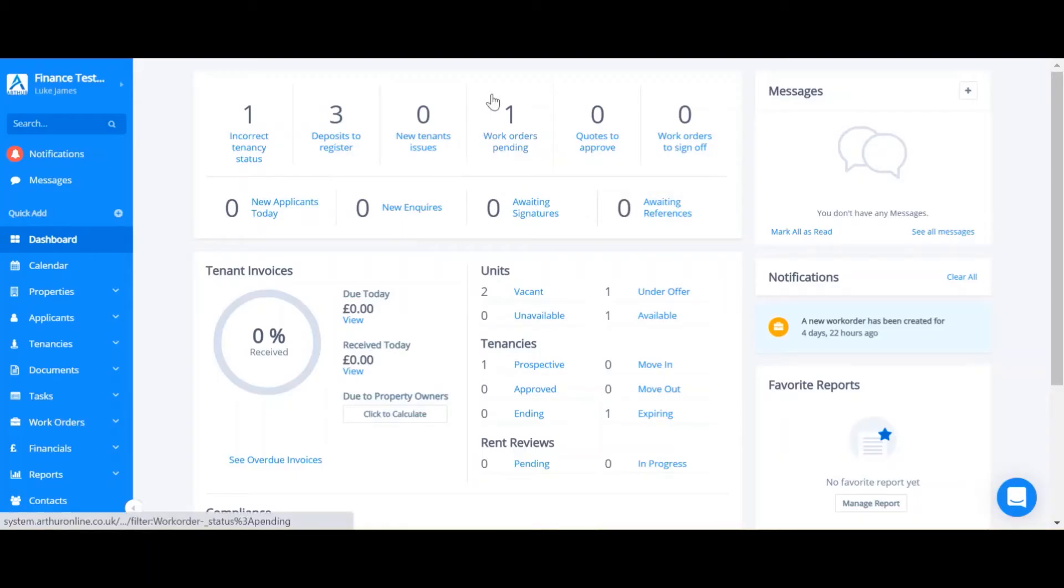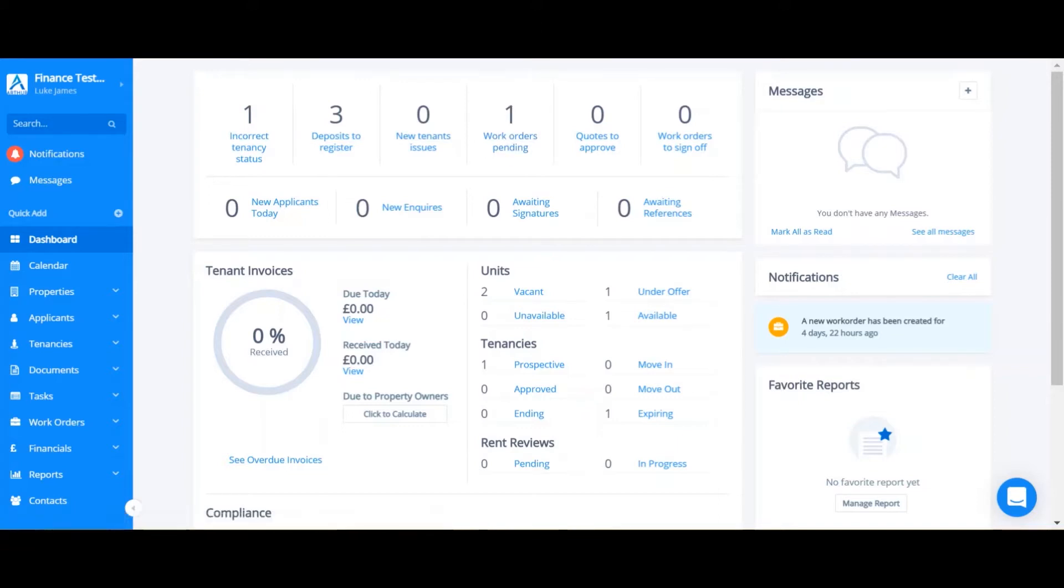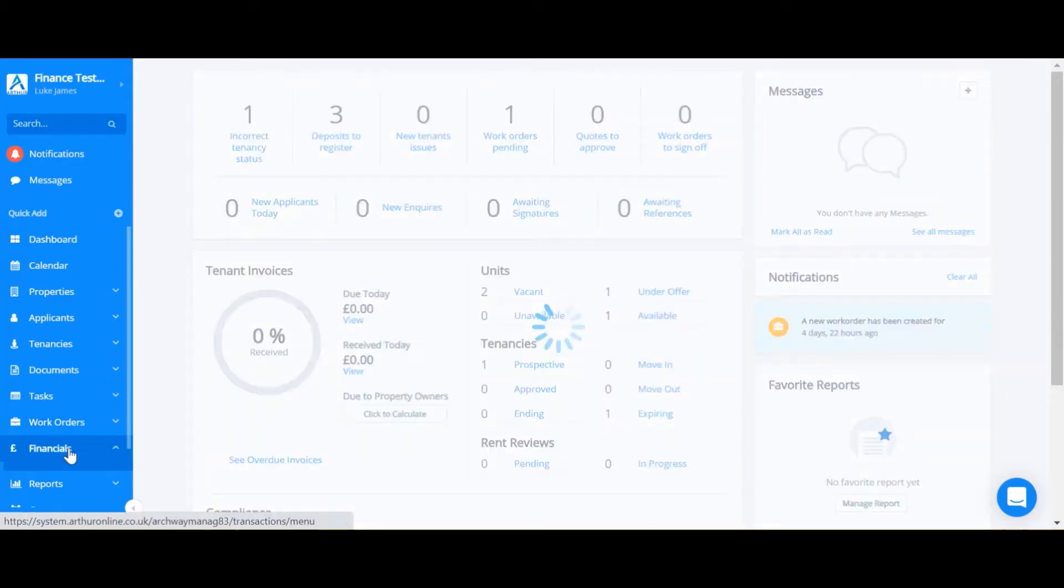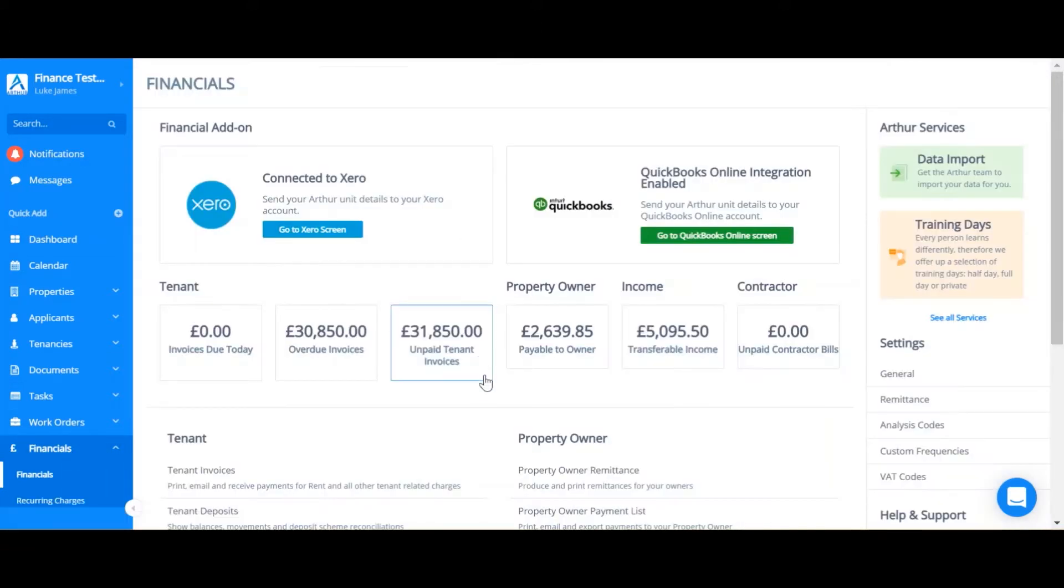The first thing we'll go through is how to do a property owner remittance. In order to do this, go to the financials tab and click property owner remittance.